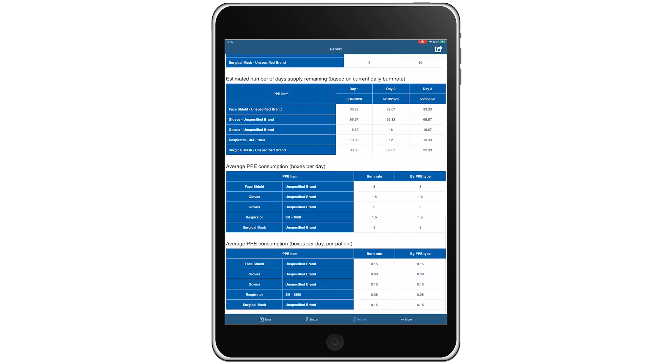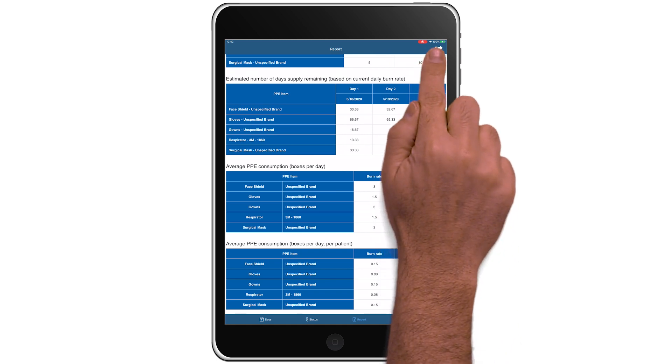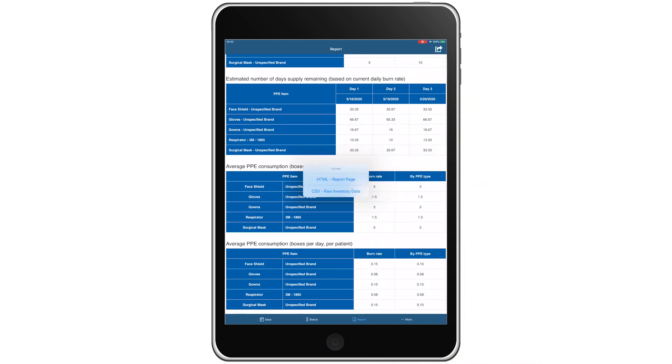To export and share your burn rate information, tap the share icon located at the top right of the screen. You have two options. Option one, HTML report page, allows you to share the report as an HTML file.